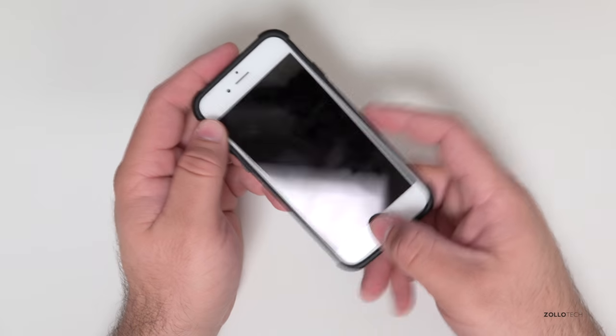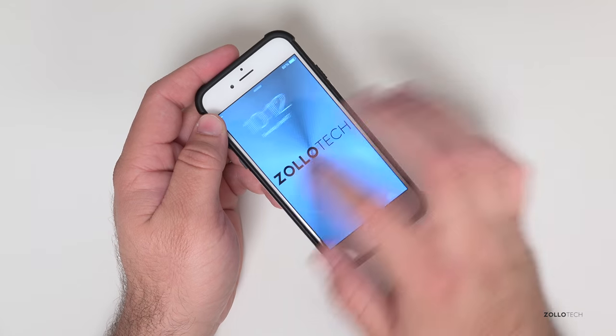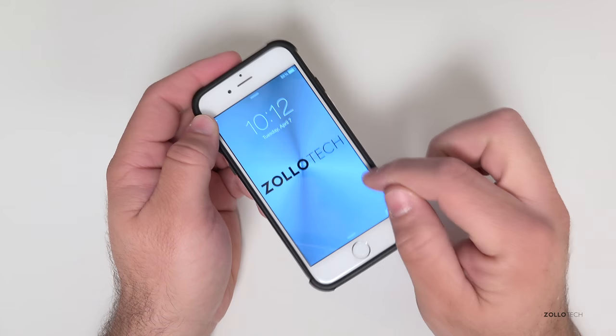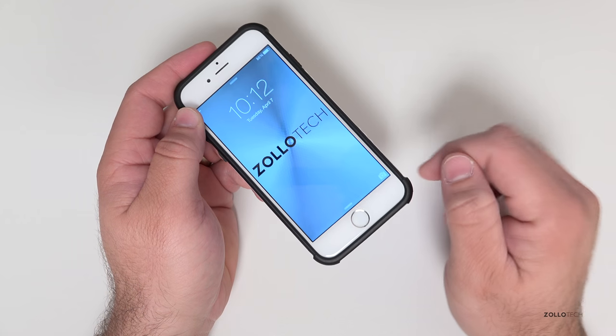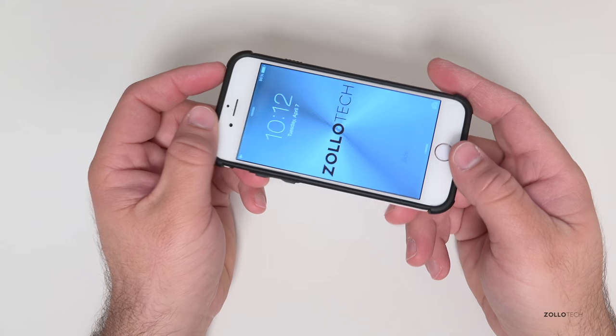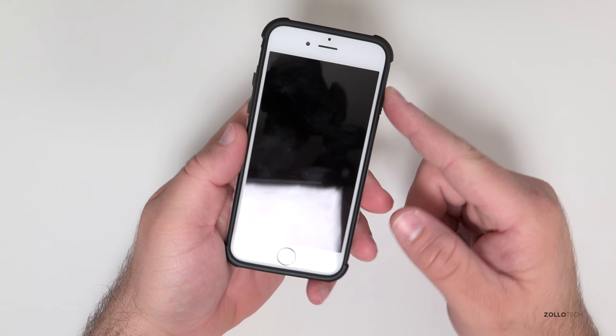But it does give good access to the screen. Obviously you're not going to feel the rounded corners which is unfortunate but you really won't get that with any case that I've seen. Not even the Apple cases let you do that.